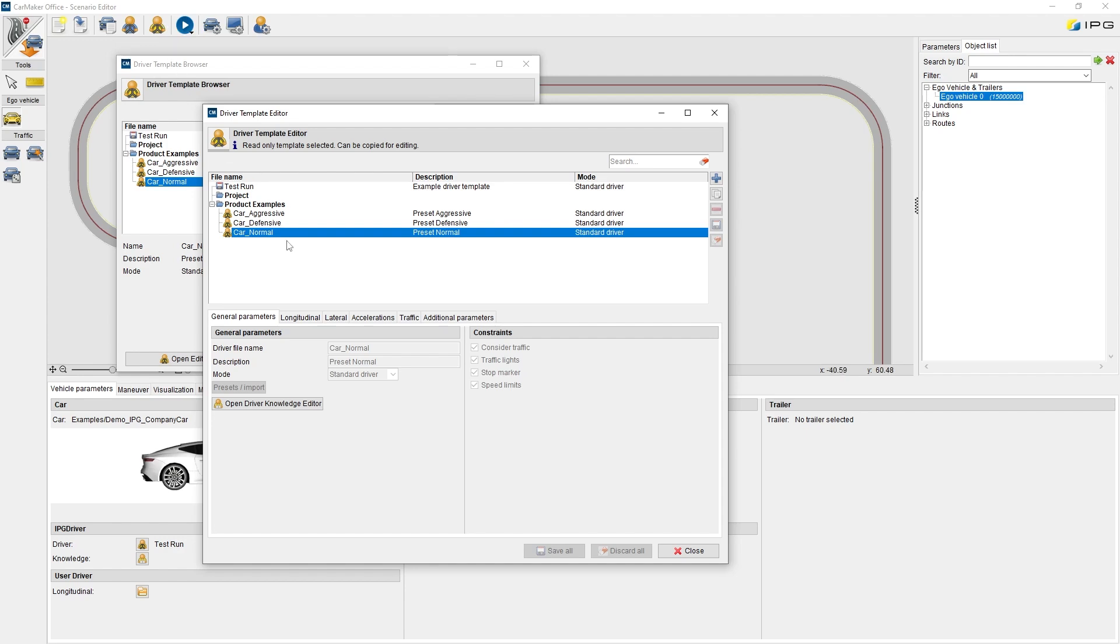Presets from product examples are read-only templates, which can be used in the actual scenario. But for modifying these presets, it is necessary to copy them first.